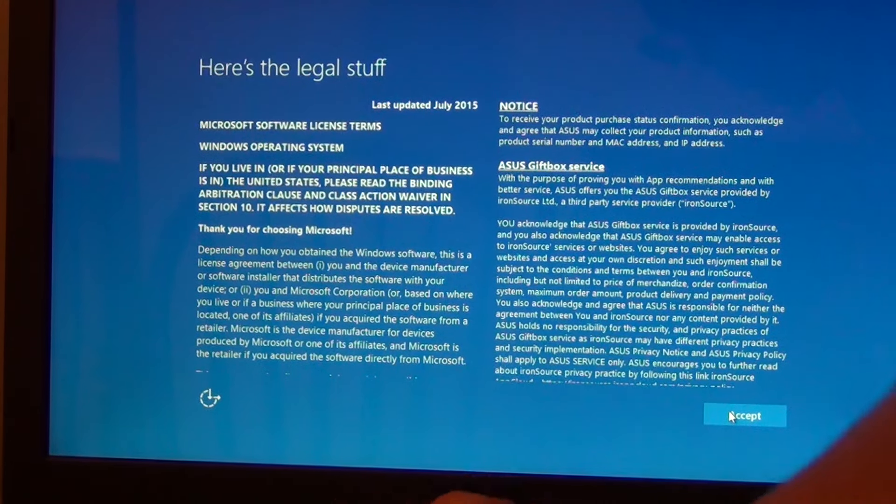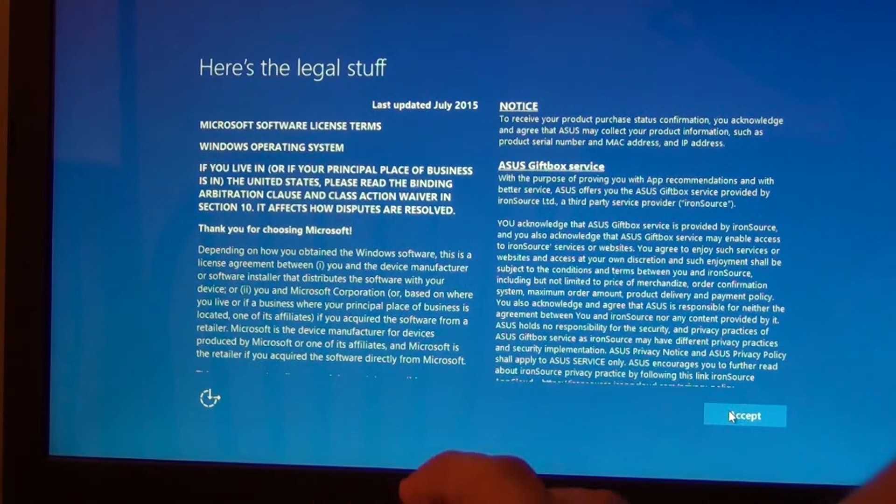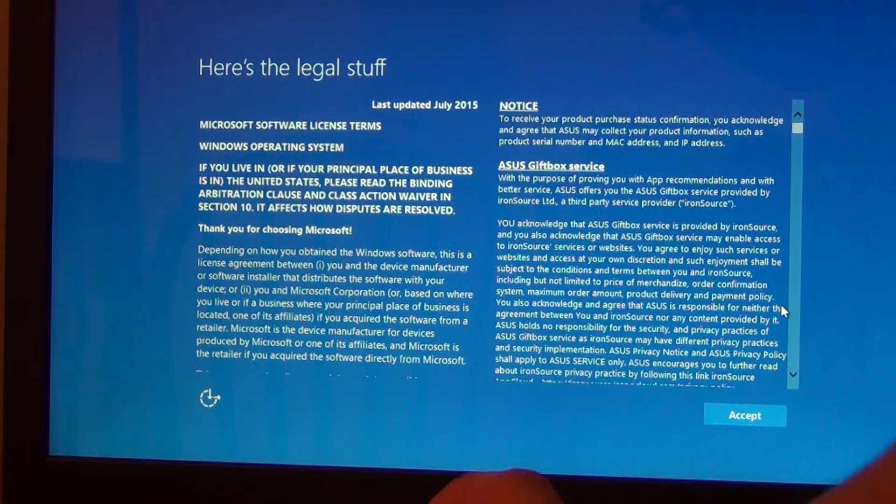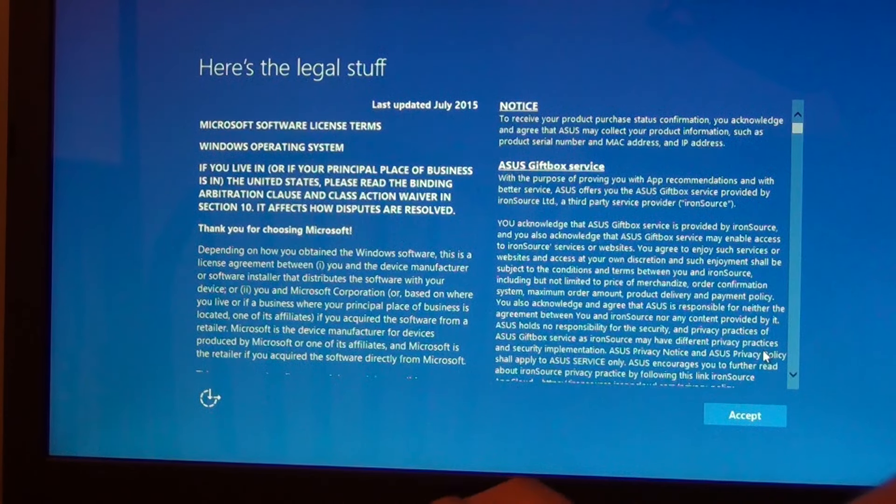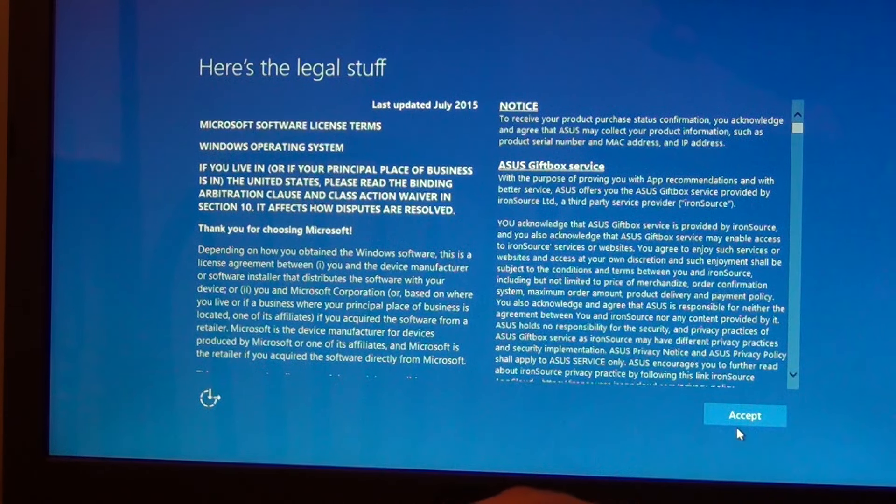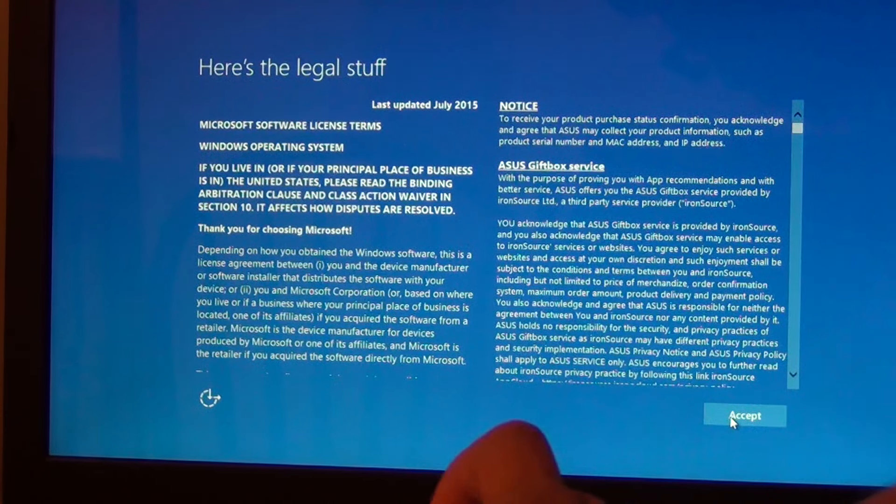You can read this if you want, because I'm not going to read it. I'm going to click on accept.